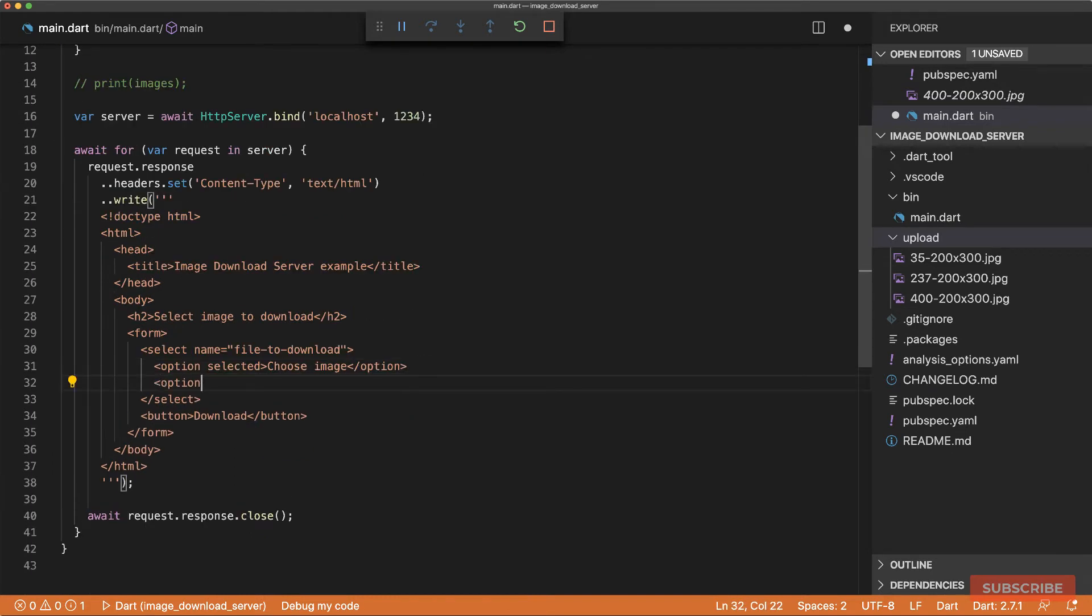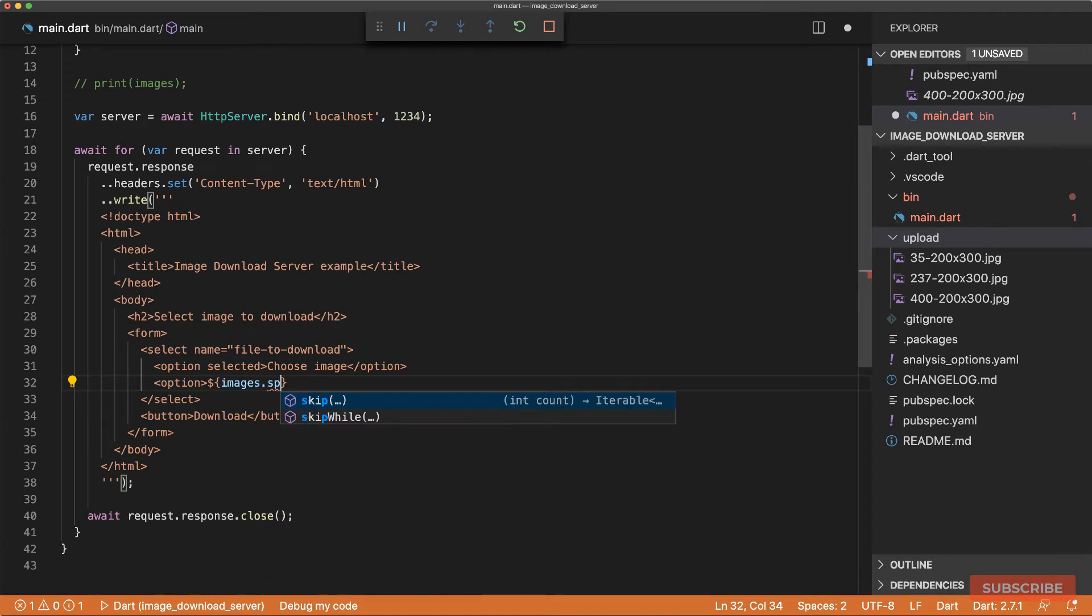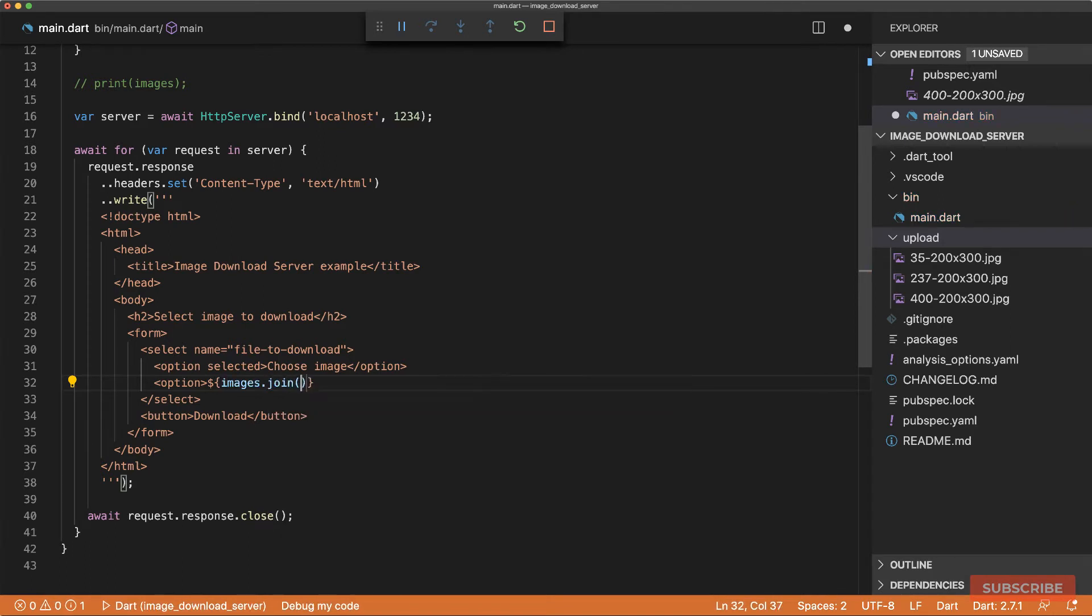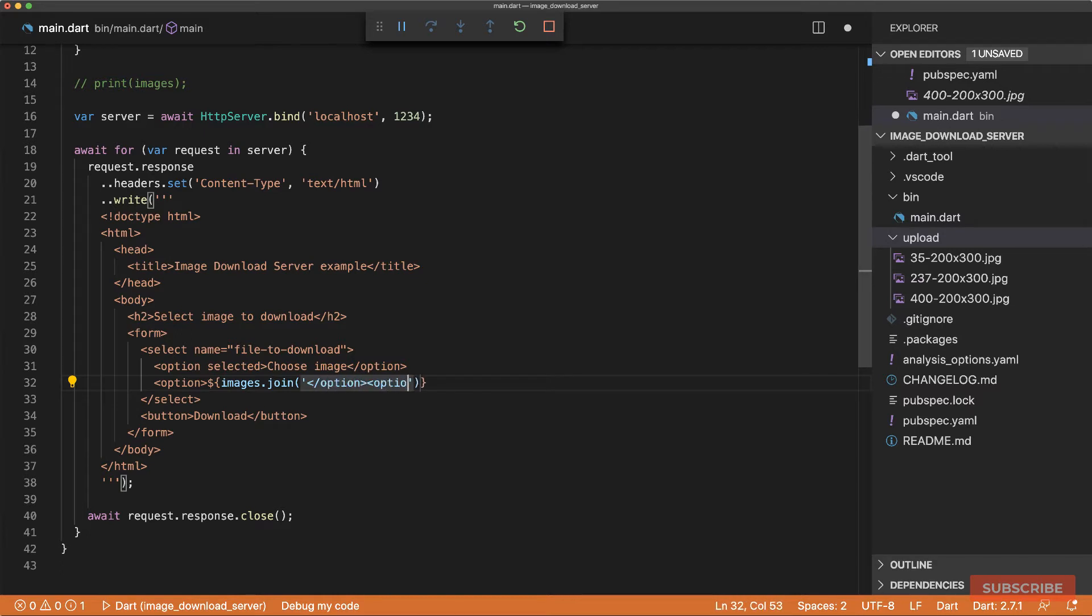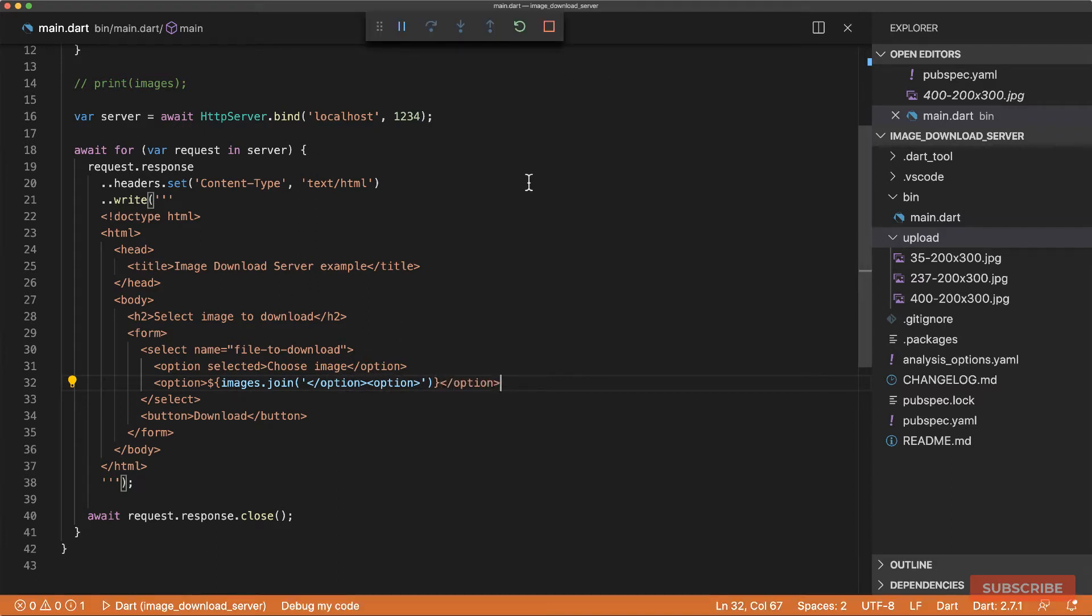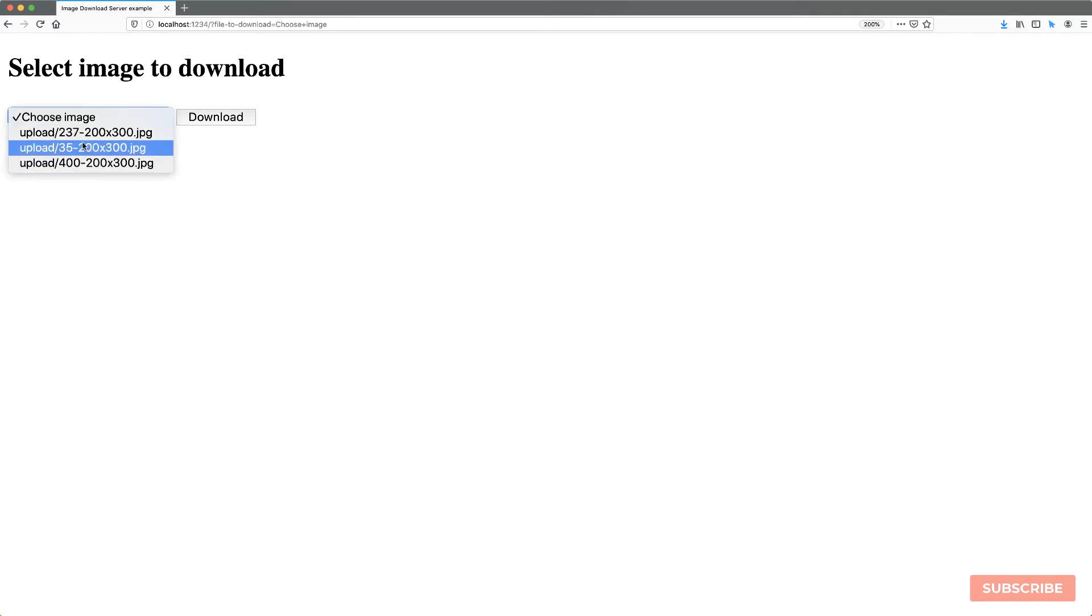So I'll create an option tag, and then we will do images dot join. And in there, we'll pass the closing option tag, and then the next opening option tag. And then afterwards, we'll close it as such. So I'll restart the server, and reload, and now we've got the images listed here.